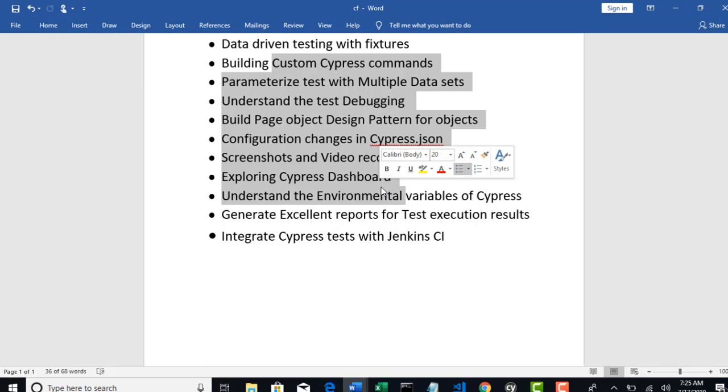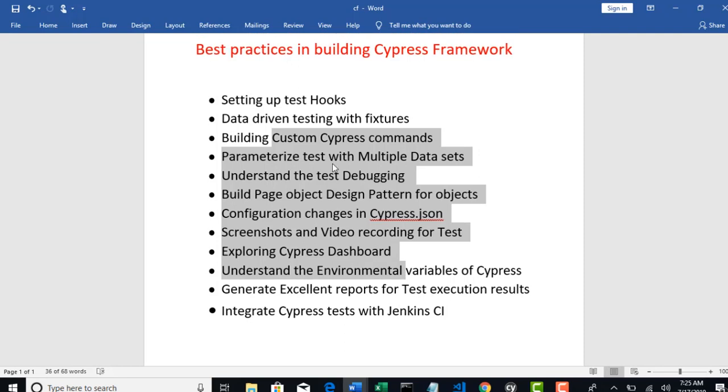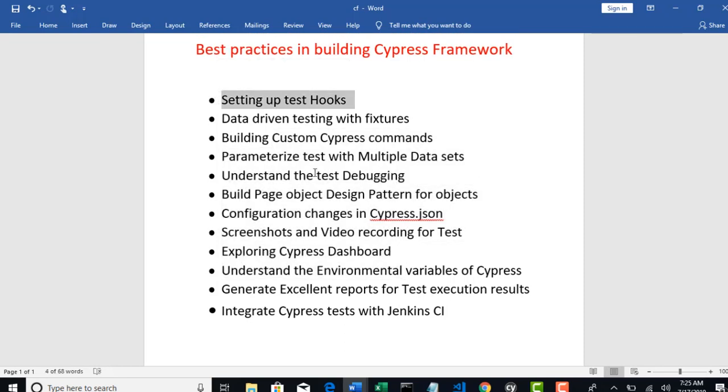Once we are done with this section, I will explain how to do API testing with Cypress in the next section. But now let's focus and finish all these validations, and then finally integrate this project to Jenkins and run in our CI environment. That's our goal. So firstly let's try to understand what are these test hooks and where they will help in our framework building.